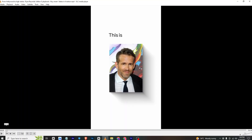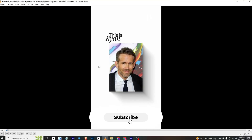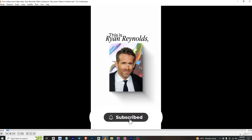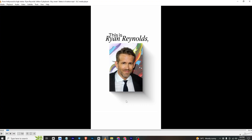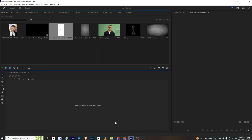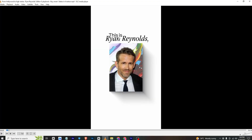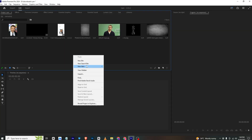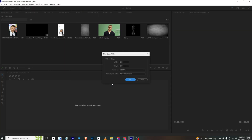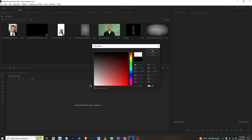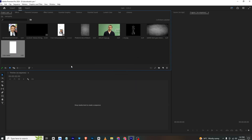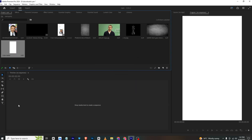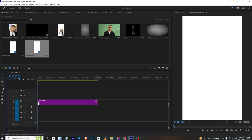The first animation will be this text, and this Ryan Reynolds image will be animated along with the shadow. To create this, I will go back to Premiere Pro. Our background is white, so I will right-click, select New Item, then select Color Matte. Make sure to set the resolution to the reel size, 1080 by 1920, and select the white color. Rename it, click OK, and bring it onto your timeline.